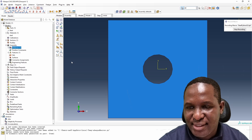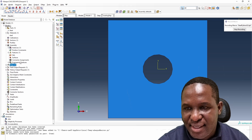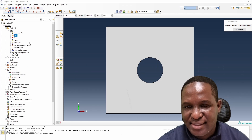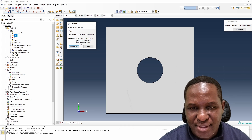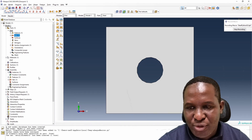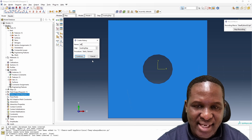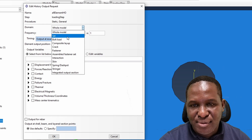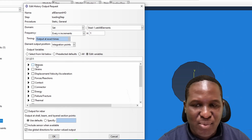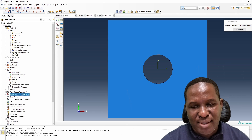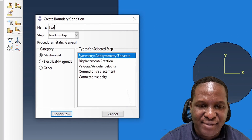In the Assembly module, we create an instance of the model. Then we create a loading step and accept the defaults. Going back to the part, we create a set called 'all elements' and select everything. For history output, we'll track all elements in the model and record S11 and E11 values.